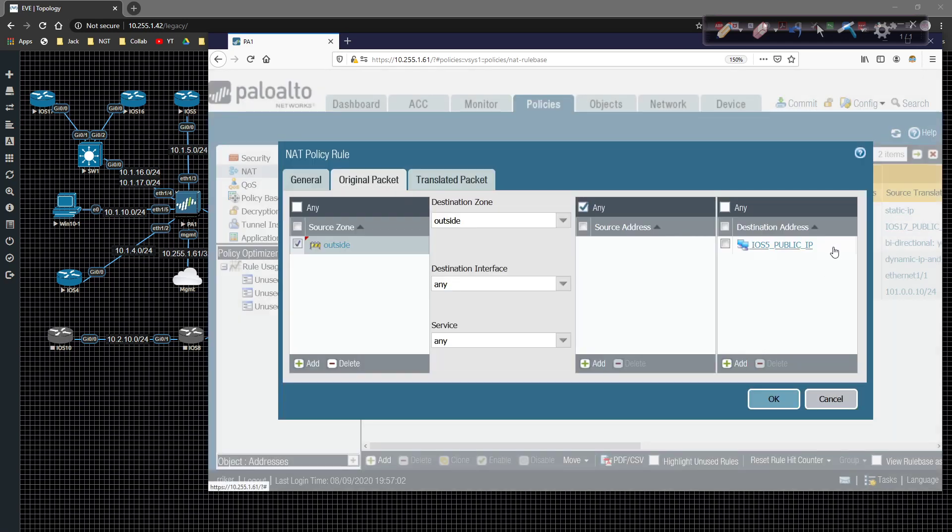So that gives us a public IP address that we're going to be able to leverage. Now that we have that in play, we have our source zone is going to be the outside. We have our destination zone as the outside. And we have our destination address as R5's public IP.